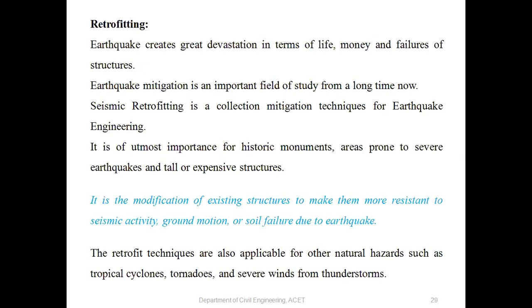Retrofitting is the most important part. Whenever earthquake forces are involved, if the structure was designed with earthquake forces taken into account it is good, but if not, then retrofitting is done to prevent the building from suffering earthquake damage. Earthquake mitigation is an important field of study. Seismic retrofitting is a collection of mitigation techniques for earthquake engineering.